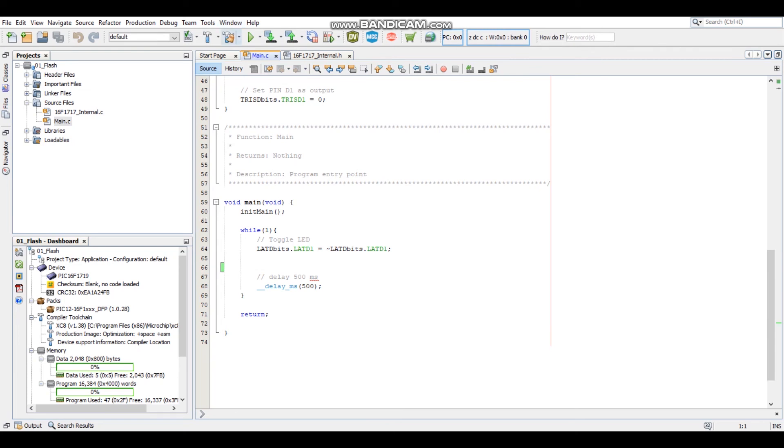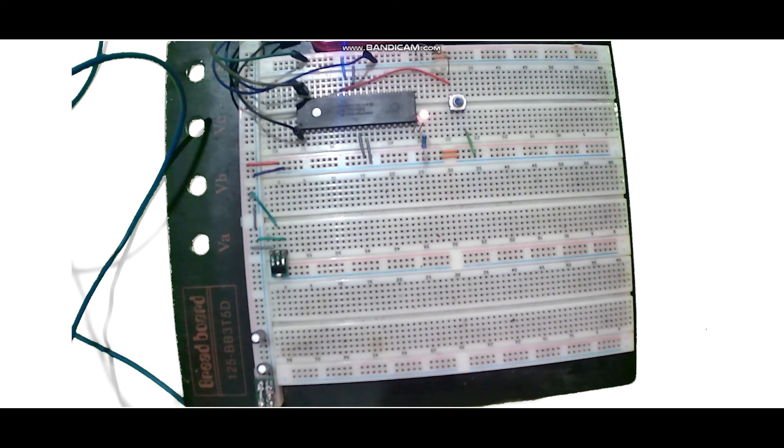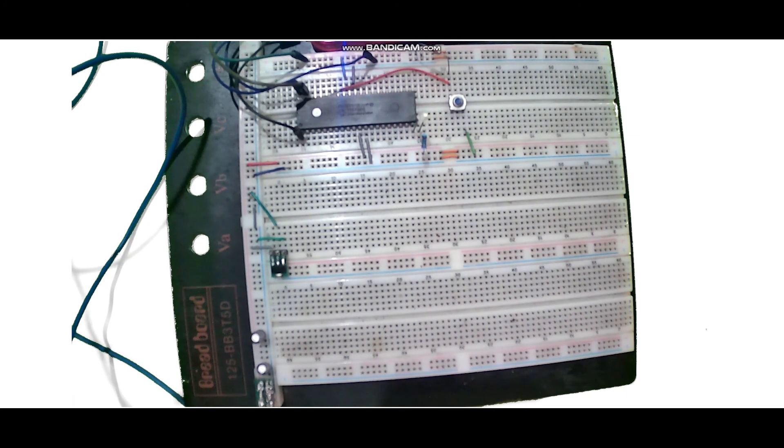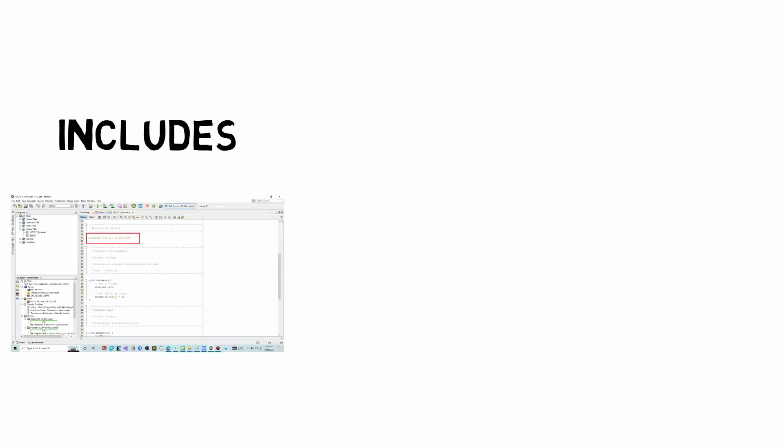So once you have a project up and running, you just click the big green run main project button and you can get your microcontroller blinking. Now that's good, but what's happening here? Let's look at our program to find what's going on.